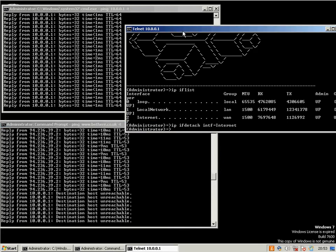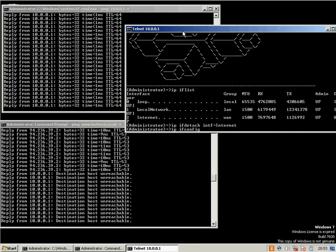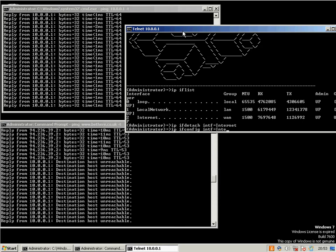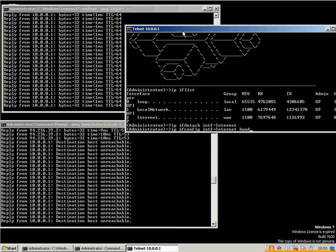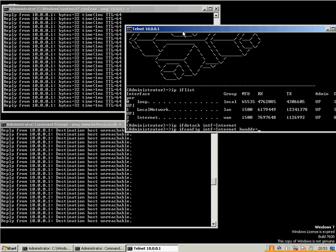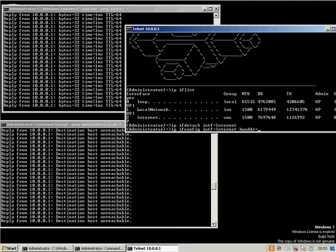We want to change the MAC address, so we go IP IF config int, so interface equals internet or again whatever's in your clipboard. Then HWADDR, which stands for Hardware Address, equals. And this is where you need to invent a number. The numbers are two numbers and then colons, two numbers and then a colon, two numbers and then a colon, two numbers, then a colon, two numbers, then a colon. The numbers can be 0 through to 9 and A through to F.